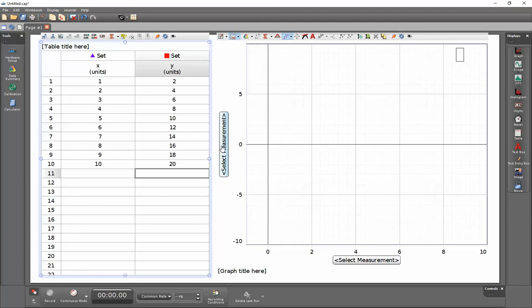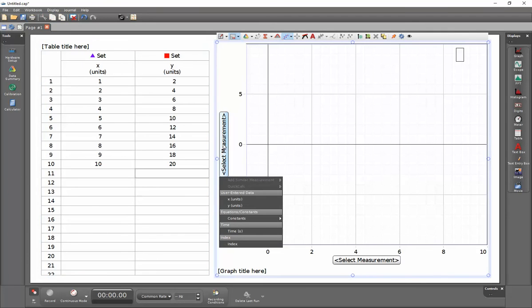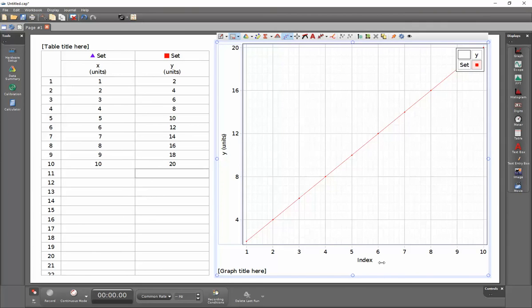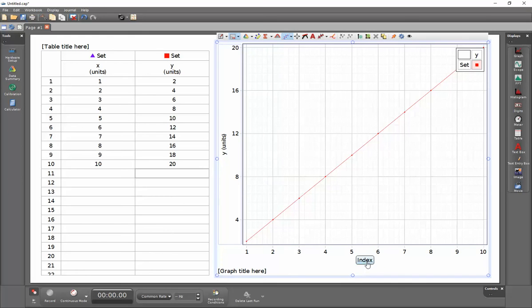Next, I'm going to click on Select Measurement and go down to my Y data. And then on the horizontal axis, instead of index, that's just counting which of the values I have, I'm instead going to select my X values.